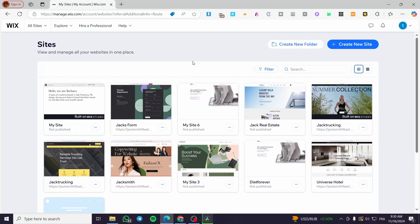Hello guys and welcome to this new tutorial. In today's video I'm going to show you how you can create a Wix rental website for your niche or for your agency — a car rental, a home rental, or whatever — from Wix and for free. It is very easy and very simple, all you need to do is follow along from the beginning to the end.